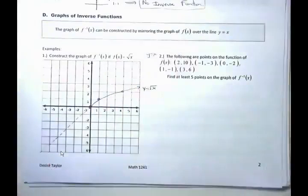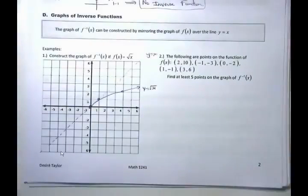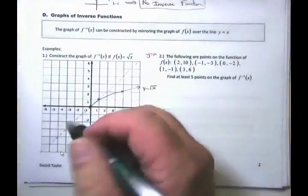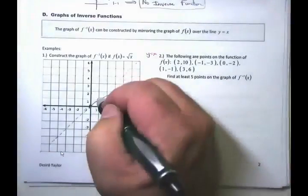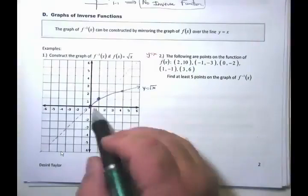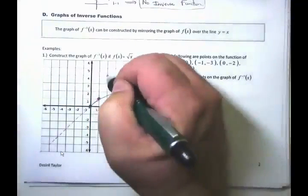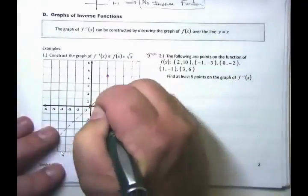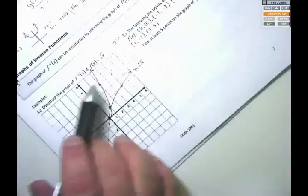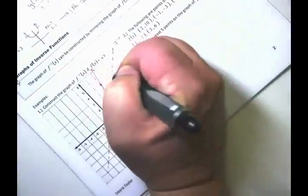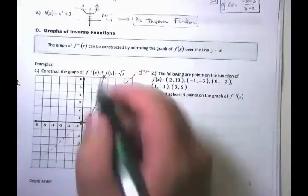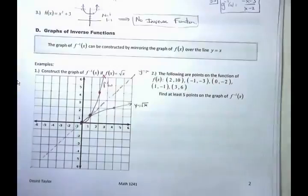Inverses switch x and y coordinates. The point (0,0) stays (0,0). The point (1,1) stays (1,1). The point (4,2) becomes (2,4). Connect those dots and you get the graph of f inverse of x. Notice they are mirror images about the line y = x going right down the middle. This is actually the graph of f inverse of x.